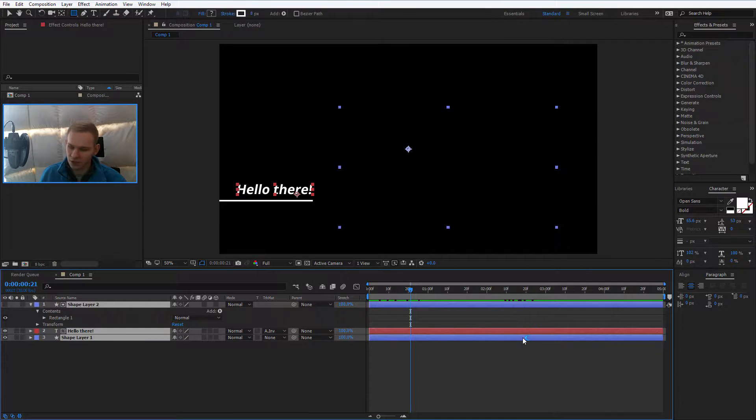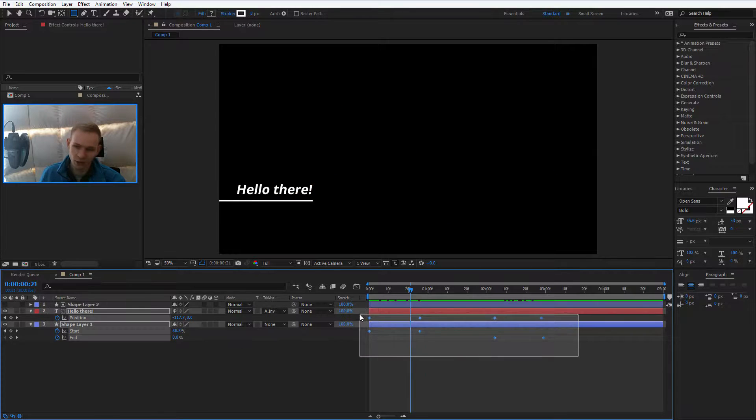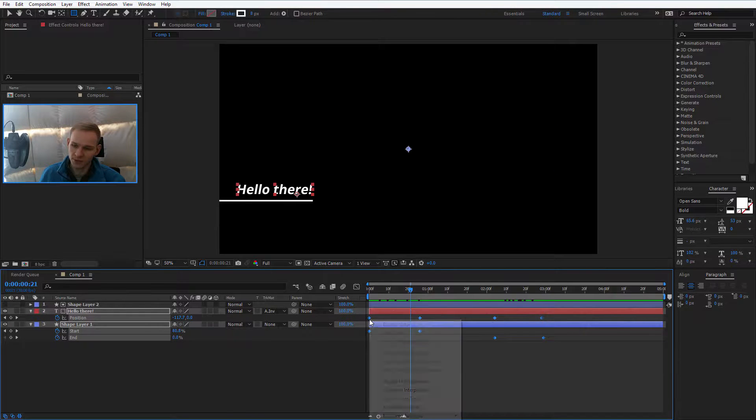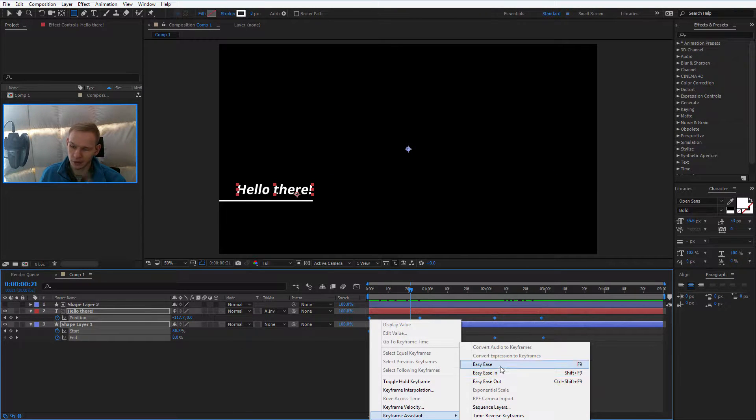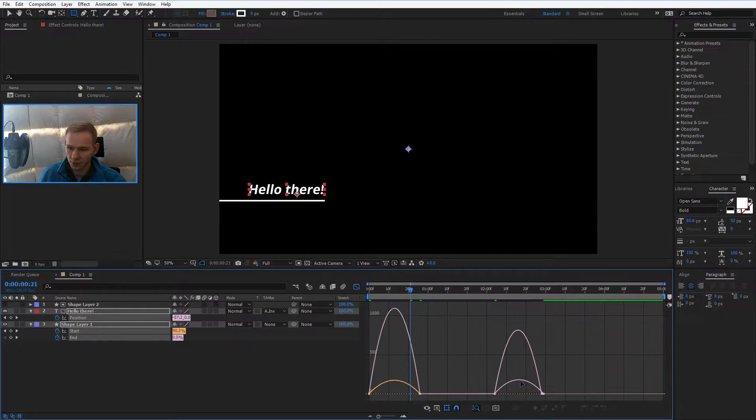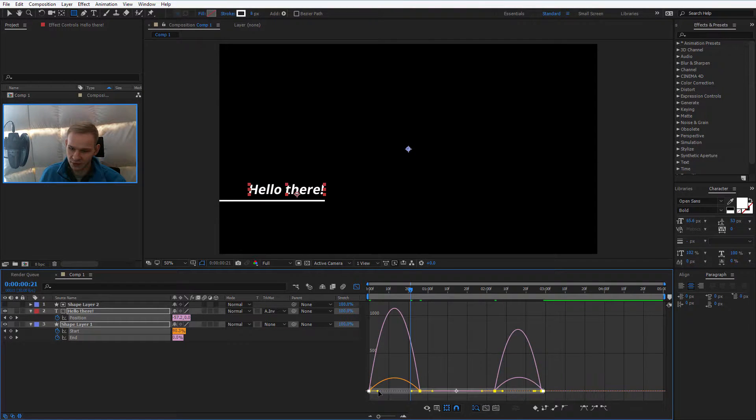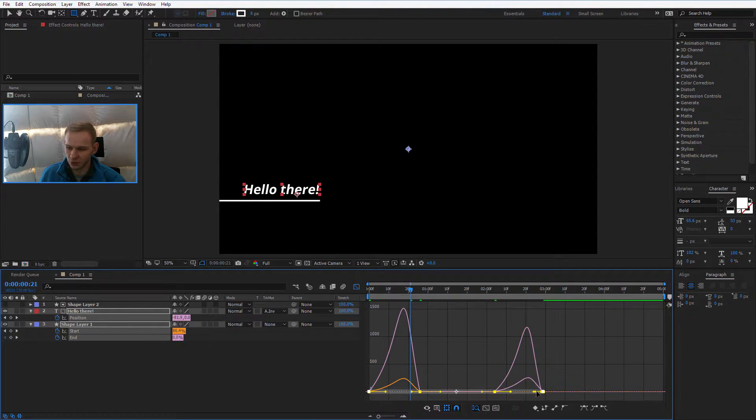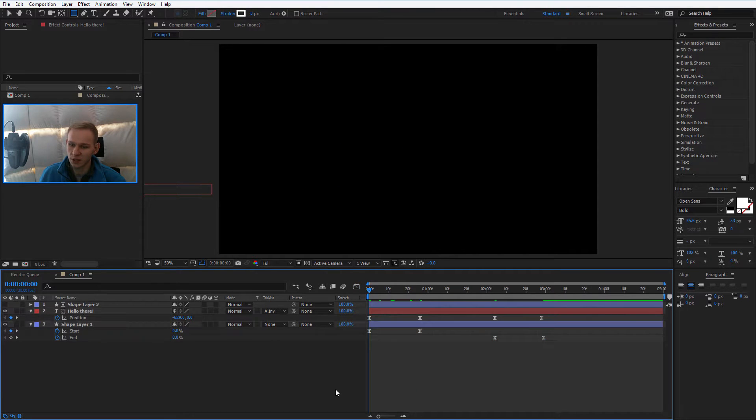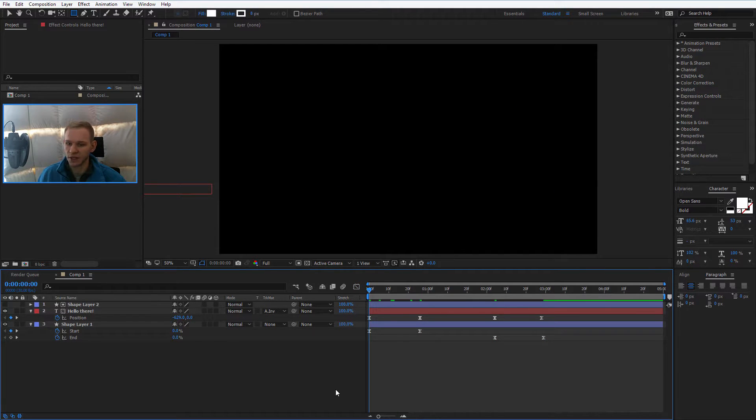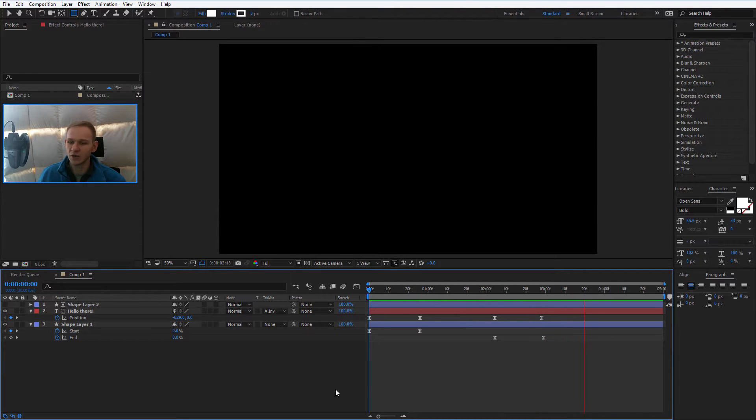Now the only thing you would need to adjust would be selecting U, selecting all keyframes, right click keyframe assistant, easy ease. Select the keyframes into the graph editor. You can skip this part but this will look a bit nicer. And there you have it. A simple lower third going in and out.